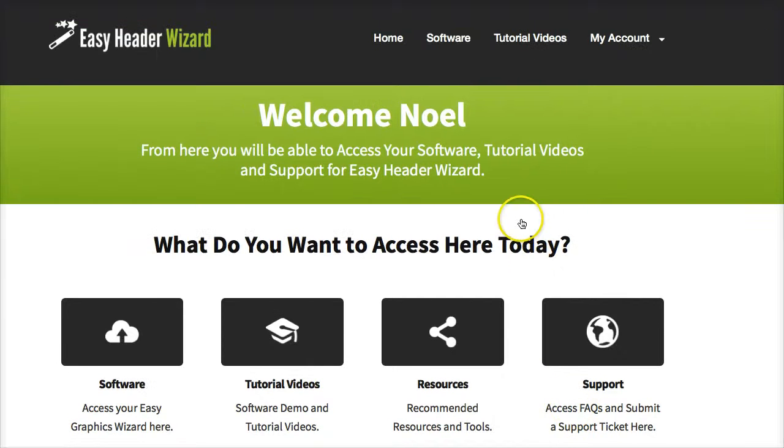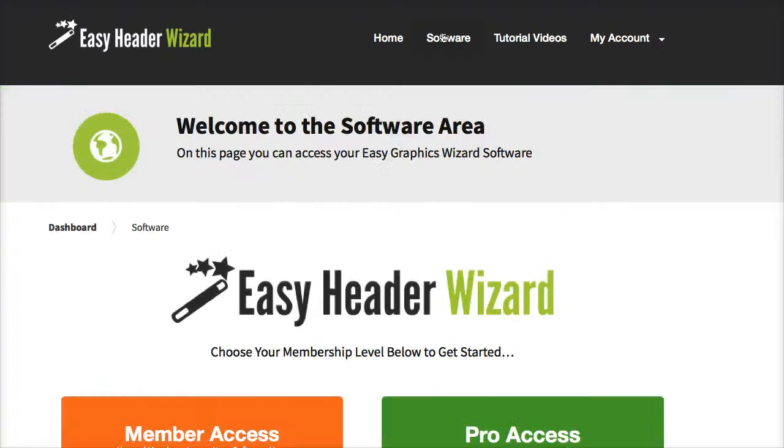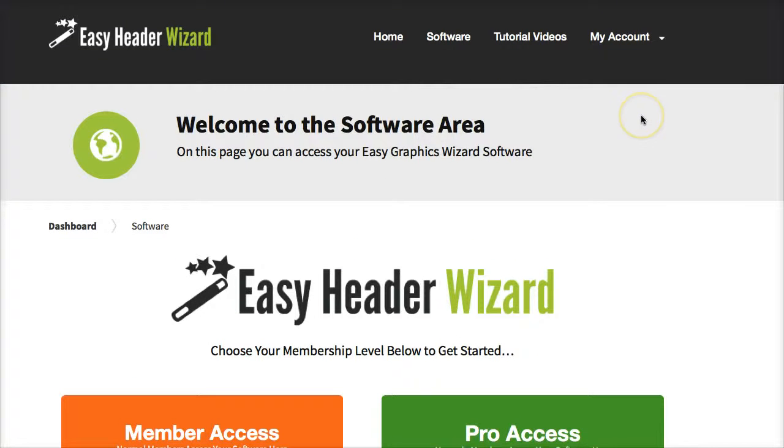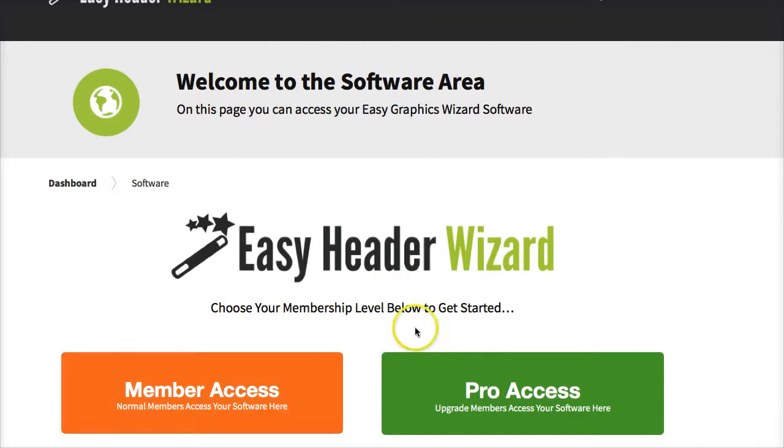So if I just go into the software area here now I can begin to demo the app for you and show you what it can do. As we can see here there's two access buttons. This one is for the front end and this is for the pro upgrade.